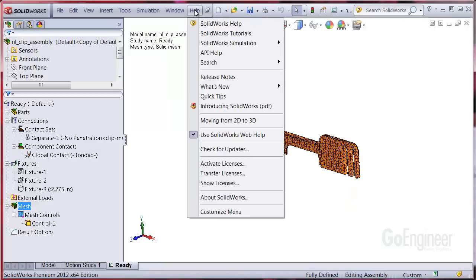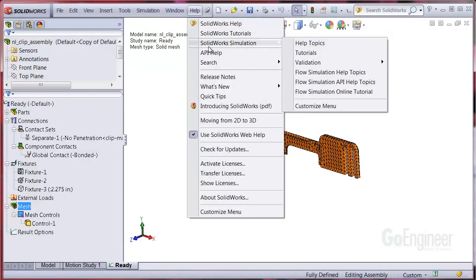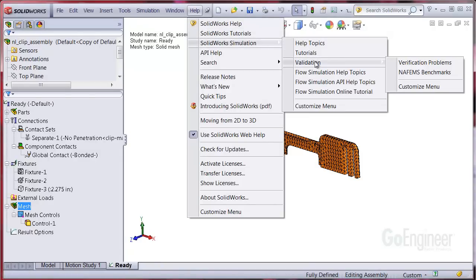You can access these items in Help, SOLIDWORKS Simulation, Validation. Here you can see two items: verification problems and NAFEMS benchmarks.